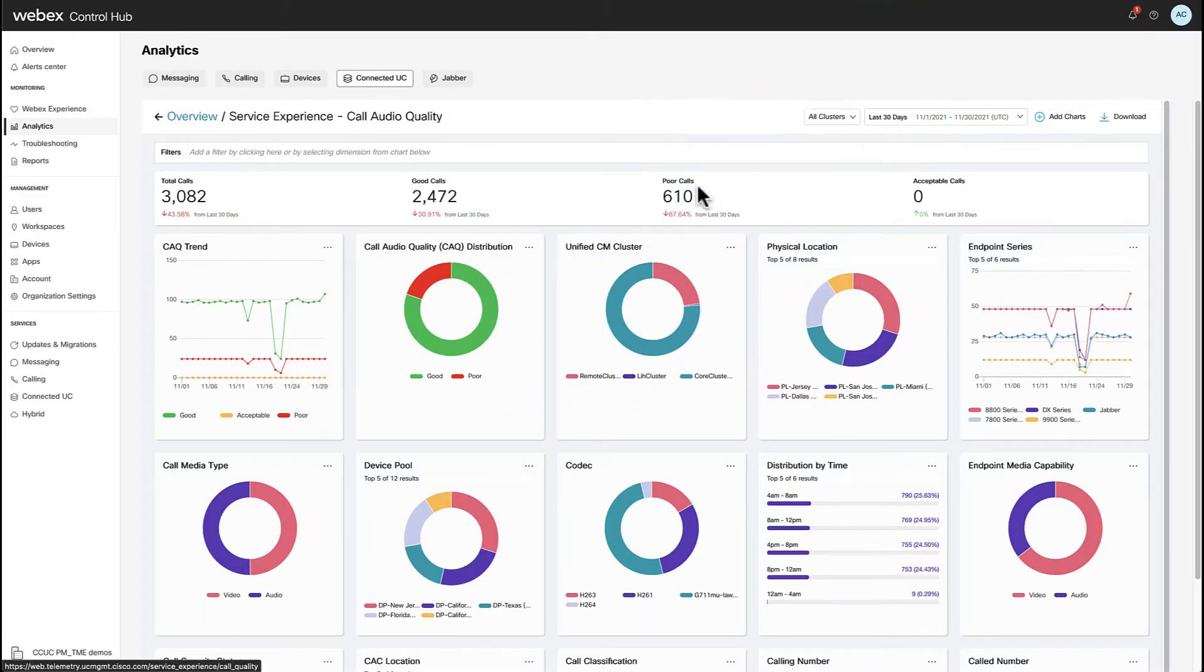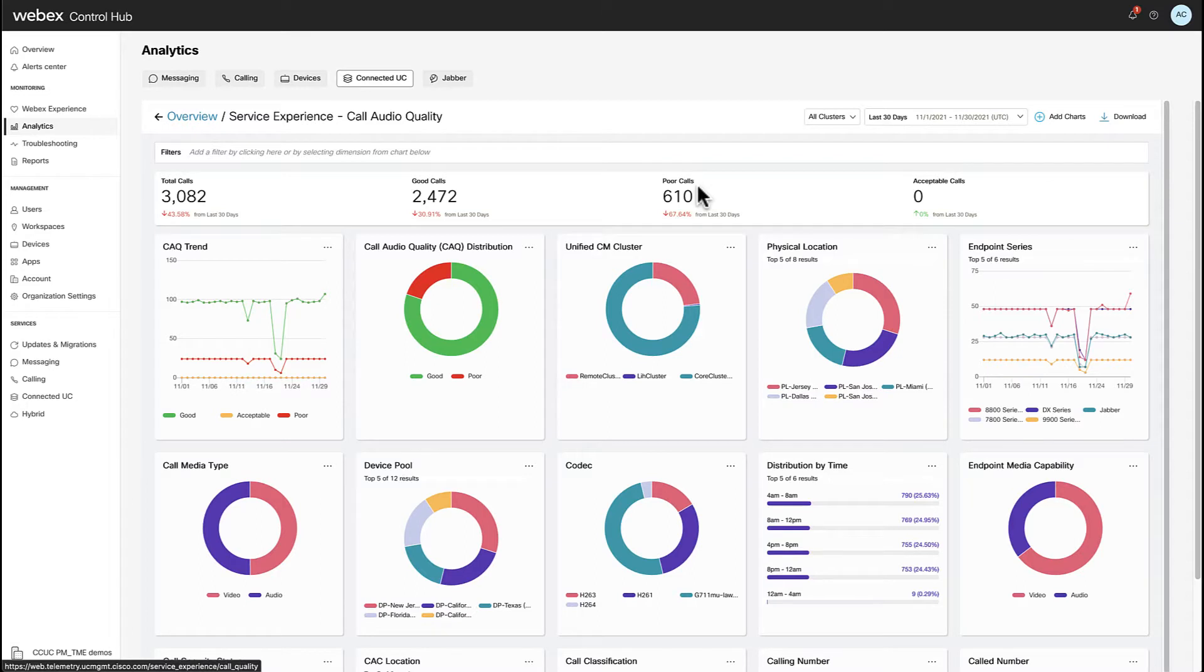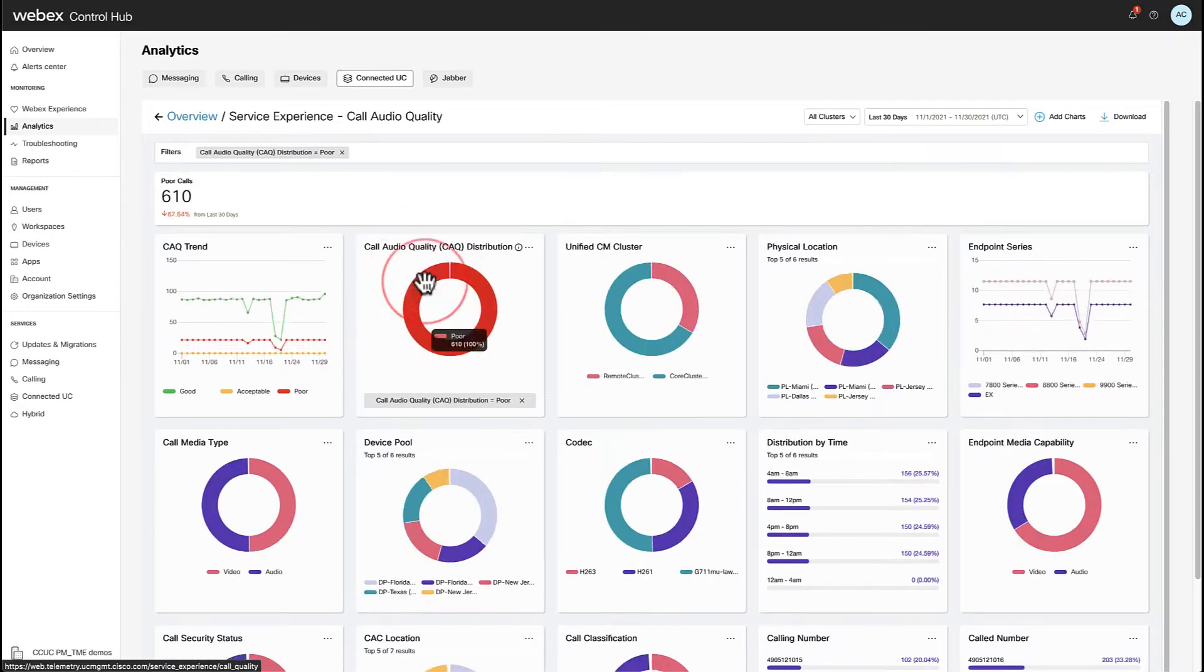In this moment, I decide I want to drill down into what's going on with the poor calls, so I apply poor calls as a filter. This action updates the filters and the rest of the graphics showing only the information of the calls graded as poor.